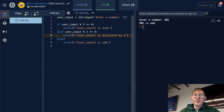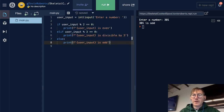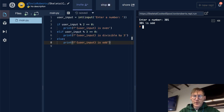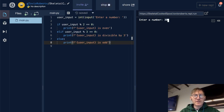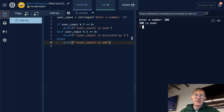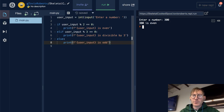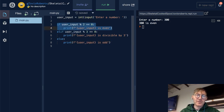Now if I run this, 300 is both even and divisible by 3. However, we're only going to see '300 is even' because only one of these will execute — it will be the first one in the stack of if, elif, else.